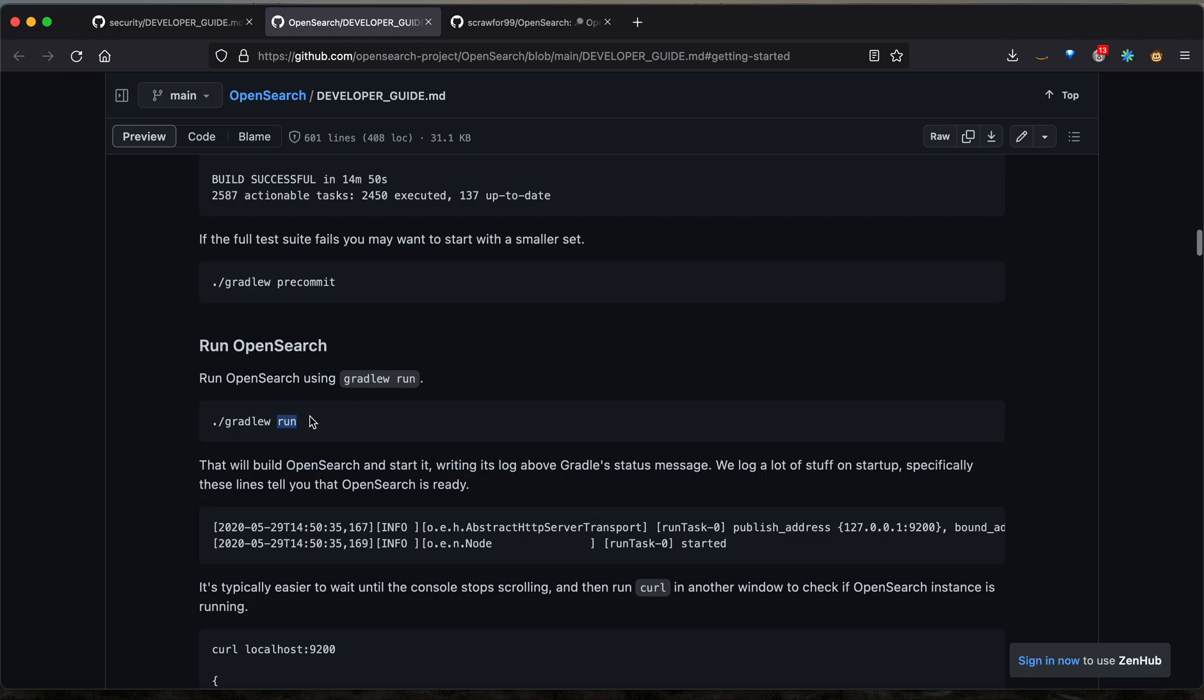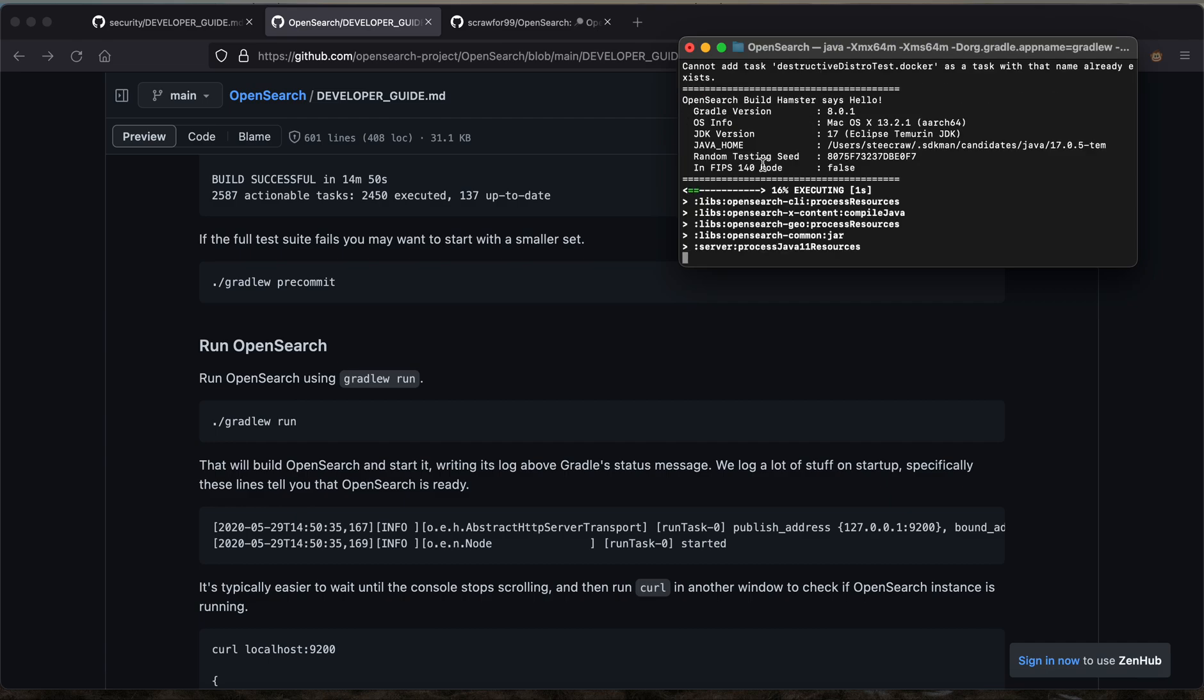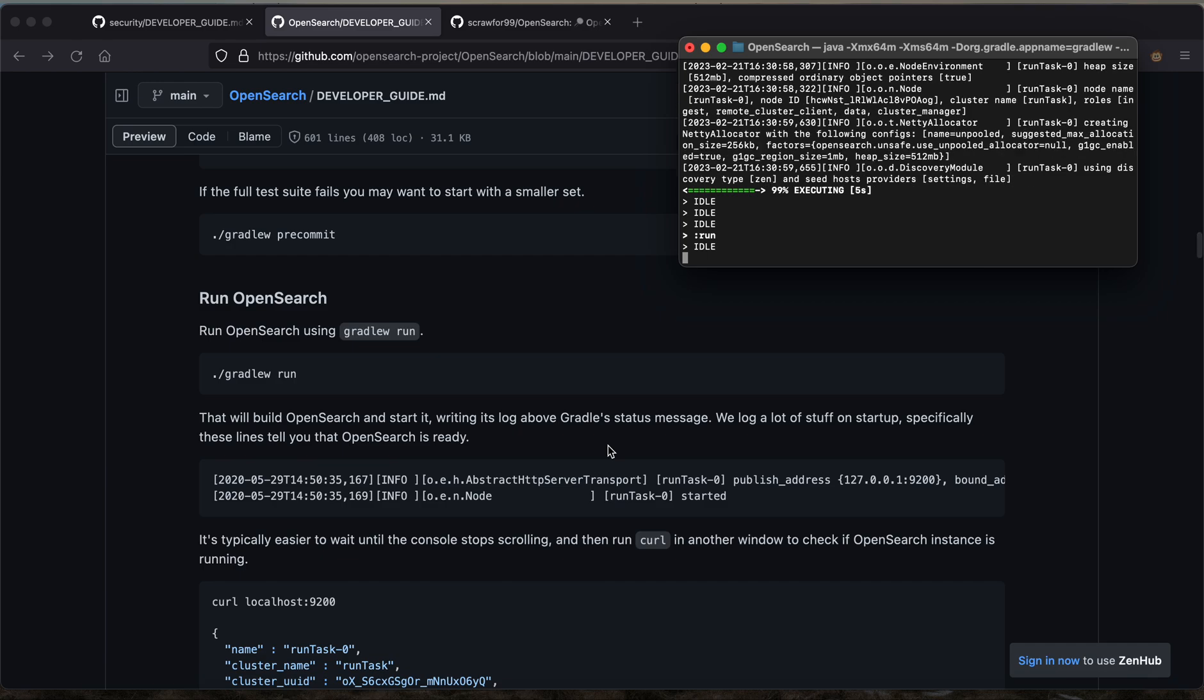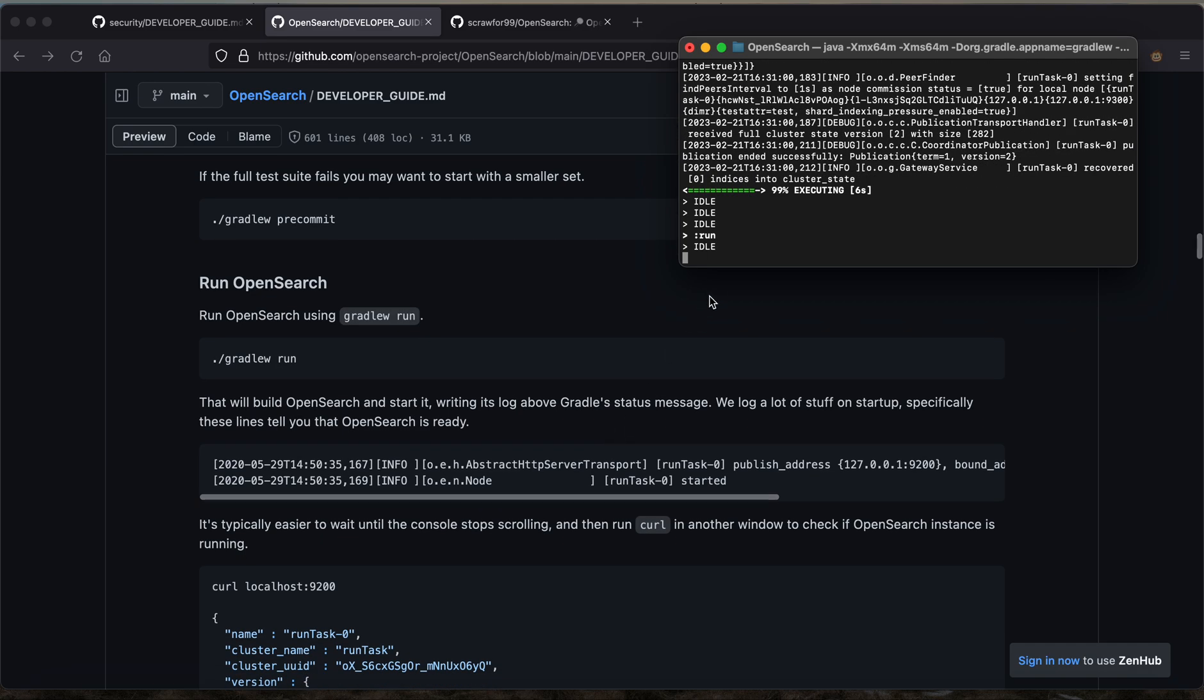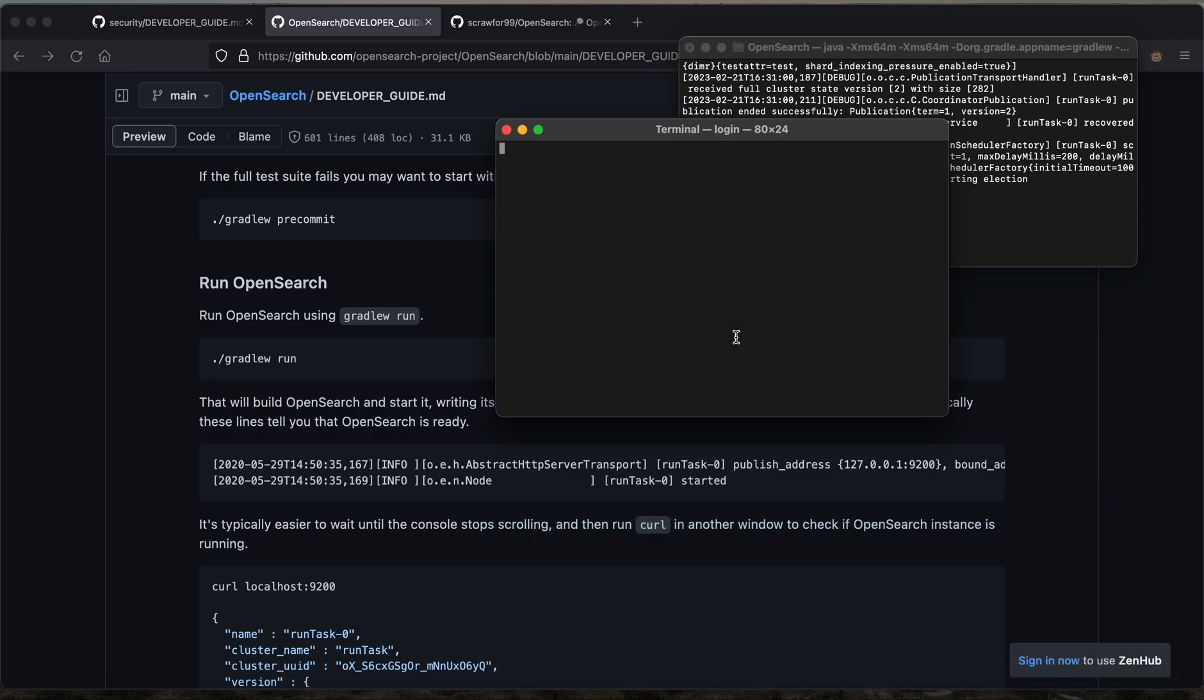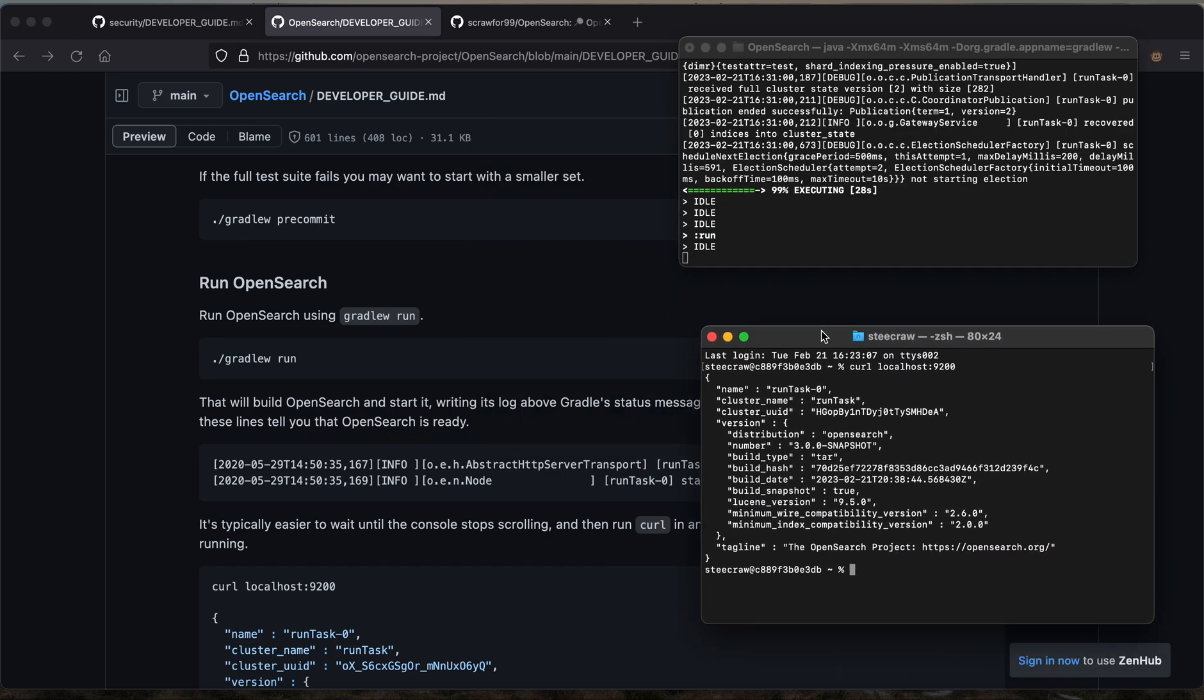Now that we're here, we should be able to type Gradle run to start up our own local instance of OpenSearch. This may take several minutes the first time you type the command, but should be faster in subsequent executions. In my case, I've already run it, so it's much faster. After you get this log output, you should be able to open up a new terminal window and type curl localhost 9200.